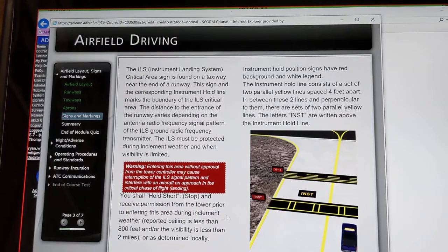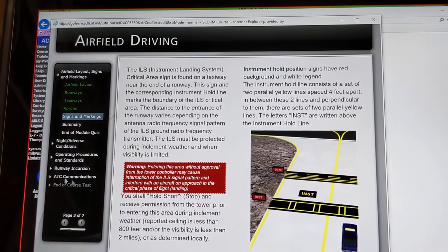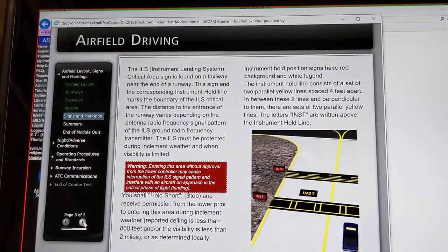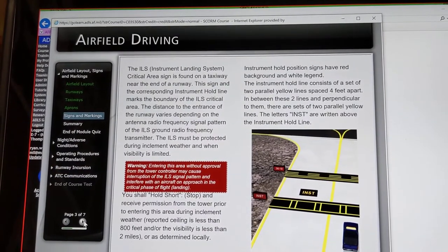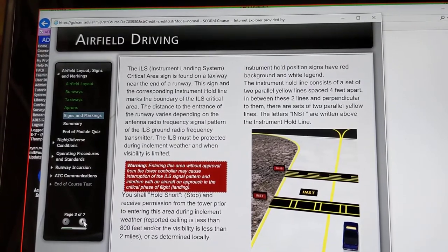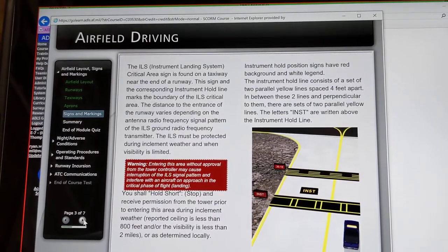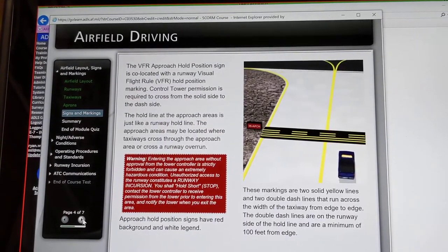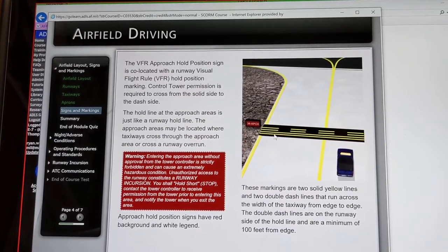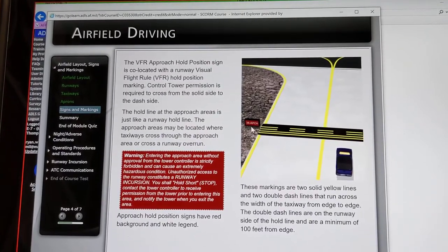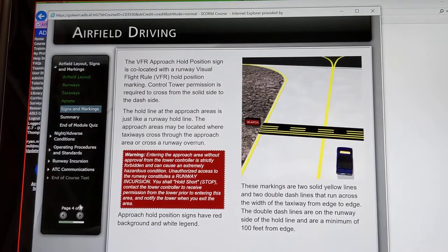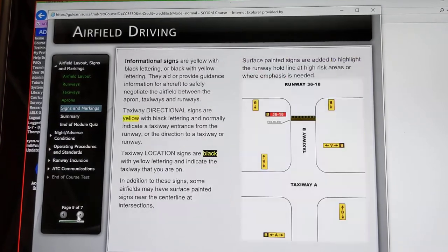Here's an instrument hold line. The ILS — instrument landing system — is a critical area. Here's the VFR approach hold position sign — you have your 3-6 approach and your VFR approach hold line.